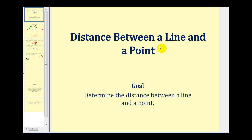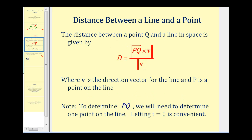Welcome to a video that will show how to find the distance between a line and a point when the line is expressed using parametric equations. The distance between a point Q and a line in space is given by the magnitude of vector PQ crossed with vector V, divided by the magnitude of vector V, where vector V is the direction vector for the line and P is a point on the line.